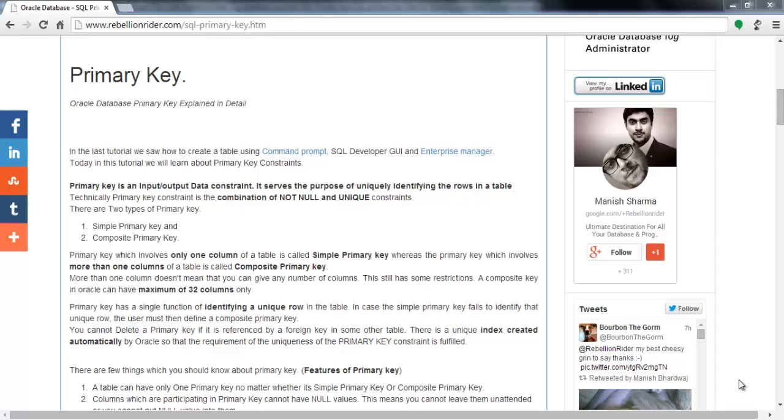What's up, here today I am Manish from RebellionRider.com and I am back once again with another SQL tutorial. Today's SQL tutorial is about primary key in Oracle Database.